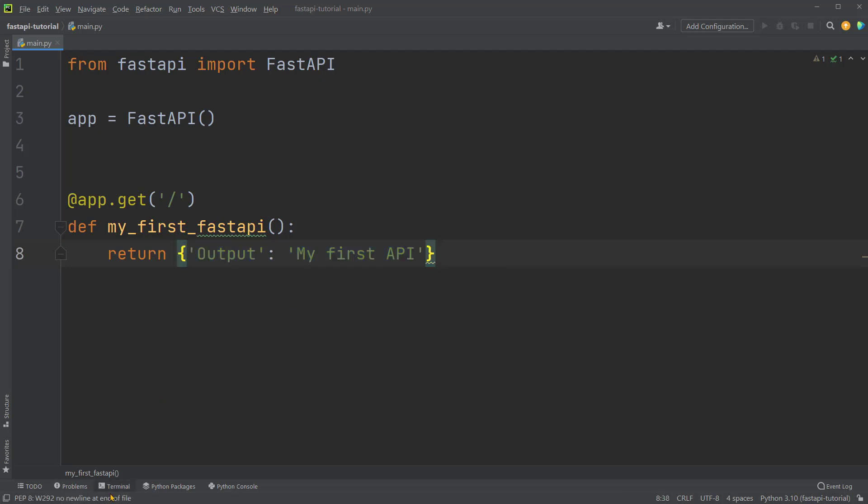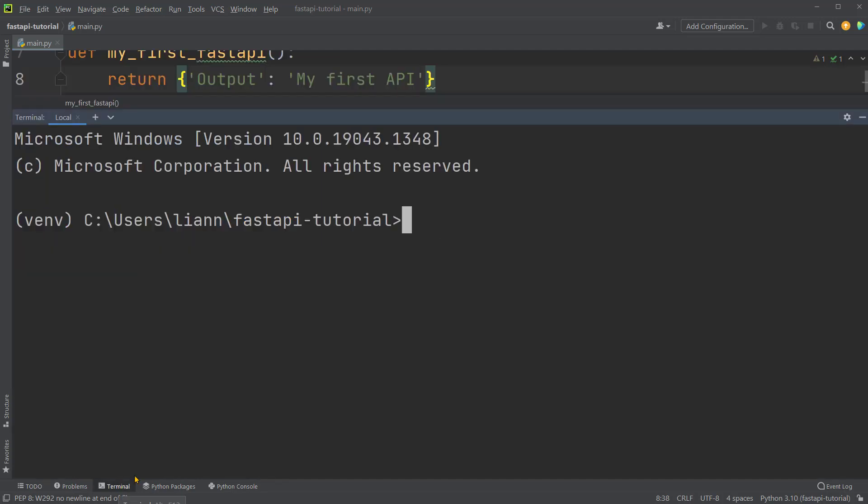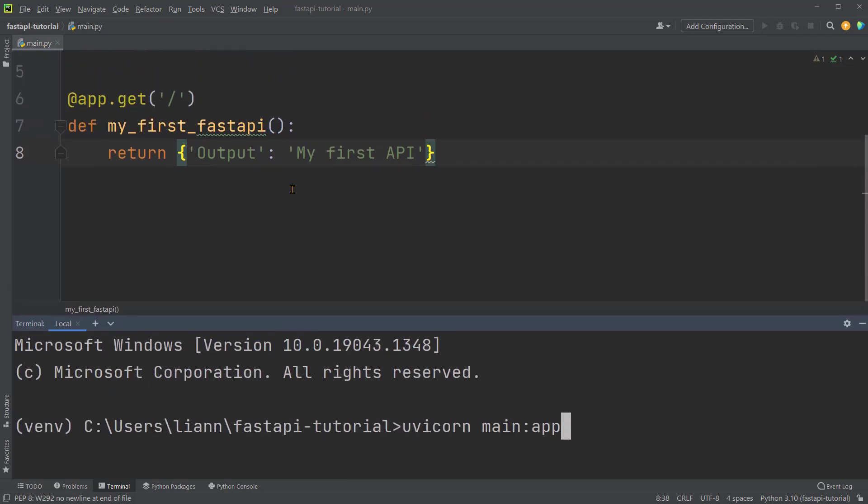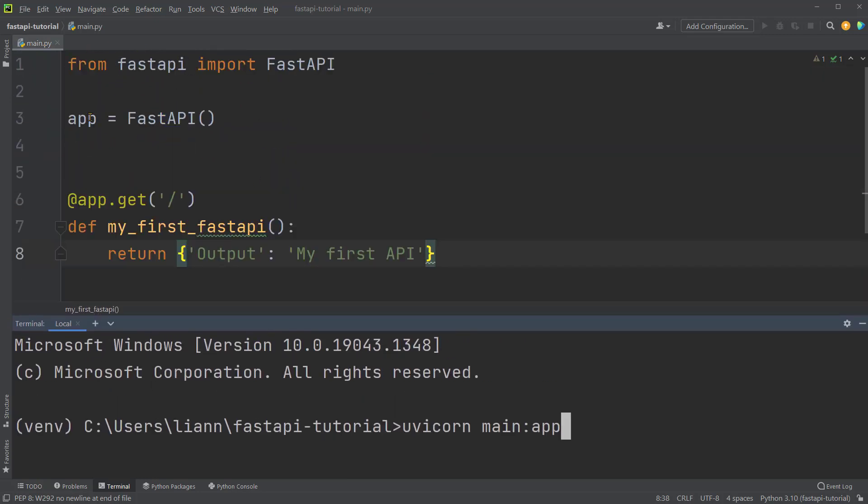We'll open the terminal and type in command uvicorn, which is the server we've downloaded in the previous tutorial. Then main. This main is the name of the Python file or module. If you've named it something else, please change it accordingly. Then colon app. So this app is referring to the object app here that we've created.